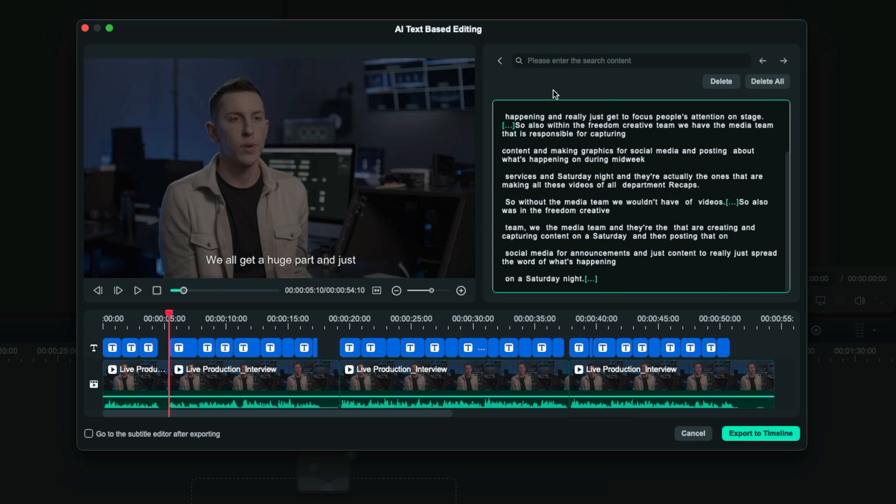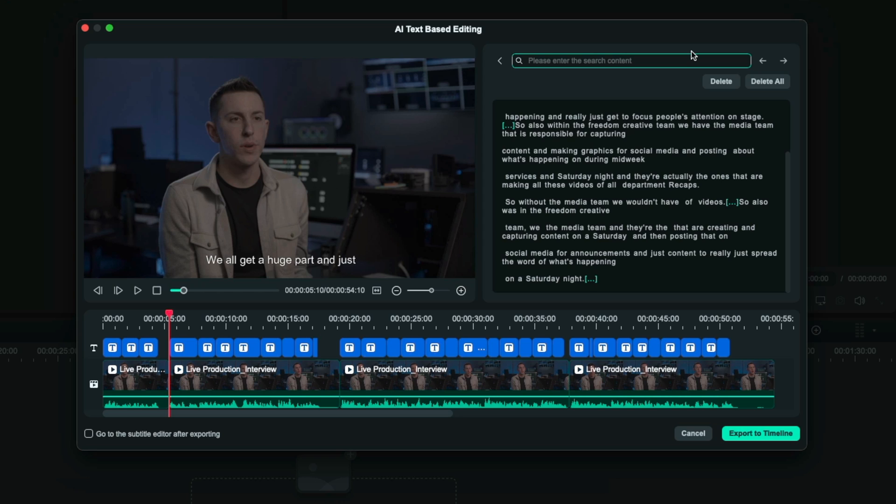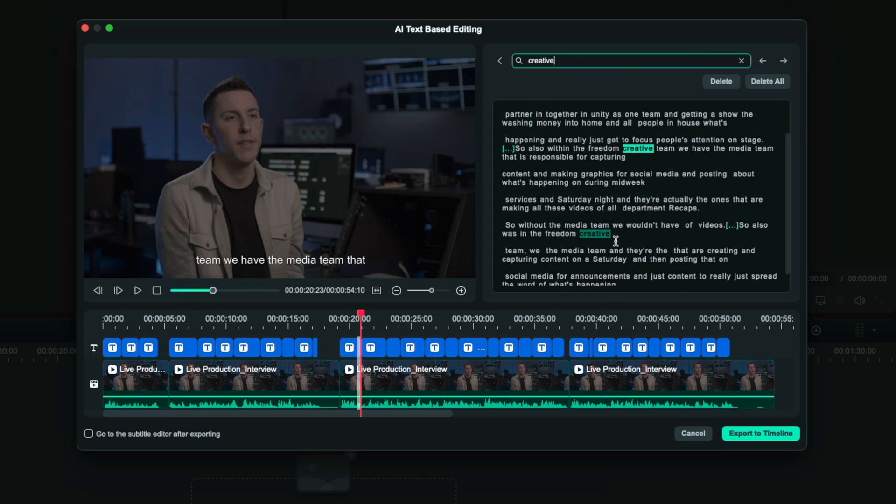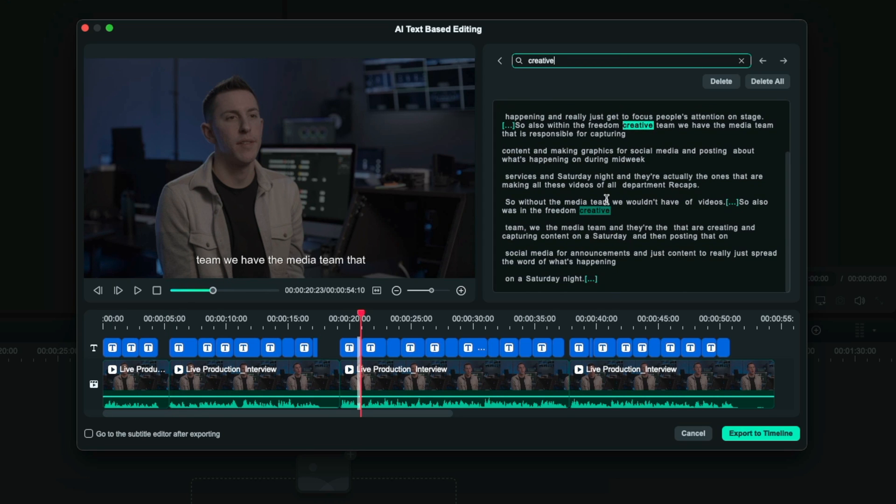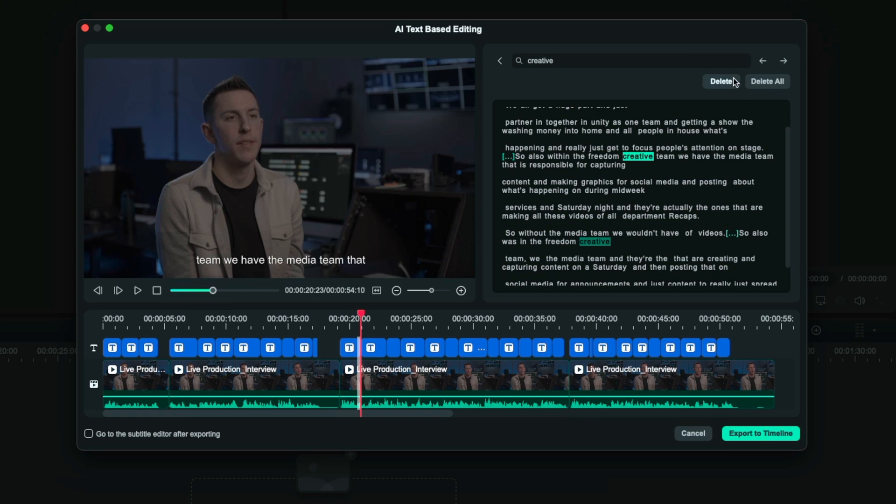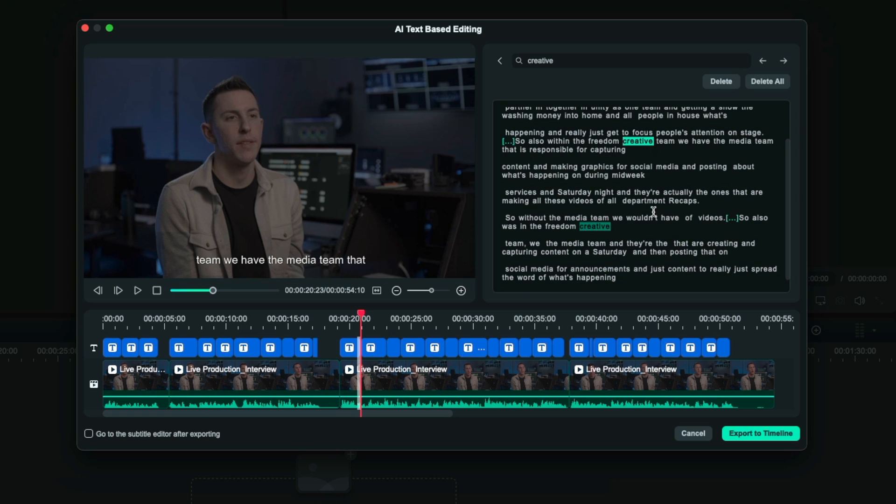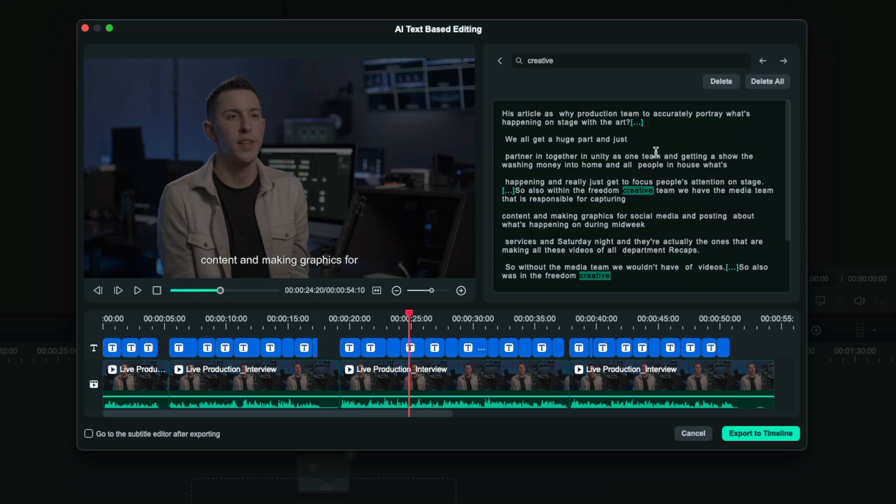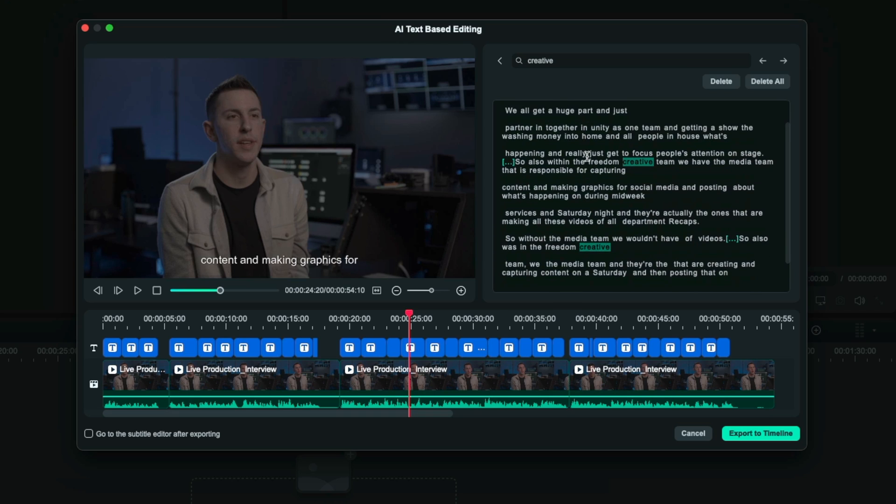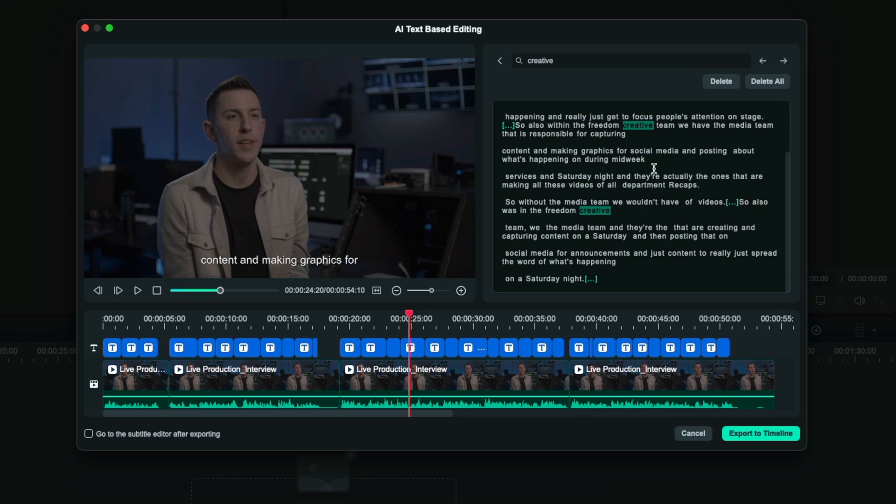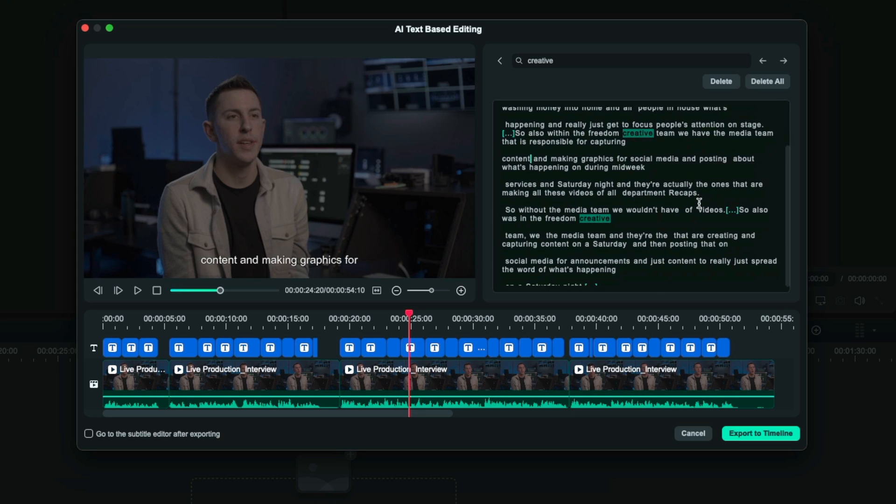Another cool thing is because it just transcribed this whole thing I can actually search this content as well. Maybe I want to see every time I said the word creative and it will highlight within this text each time I said creative. You can basically edit the entire video just based on text and I can't think of a more easy way of editing for a beginner than this. This will save an infinite amount of time for interviews and talking heads where there's a lot of different pauses and script changes and people going back and forth, and just the fact that it transcribed this for me will save a lot of time in post to not have to go back and create those subtitles myself.